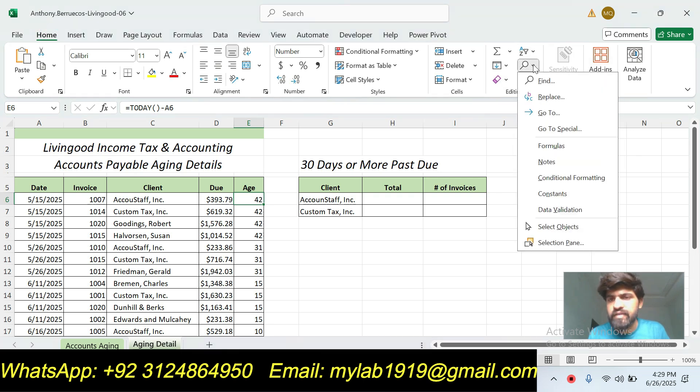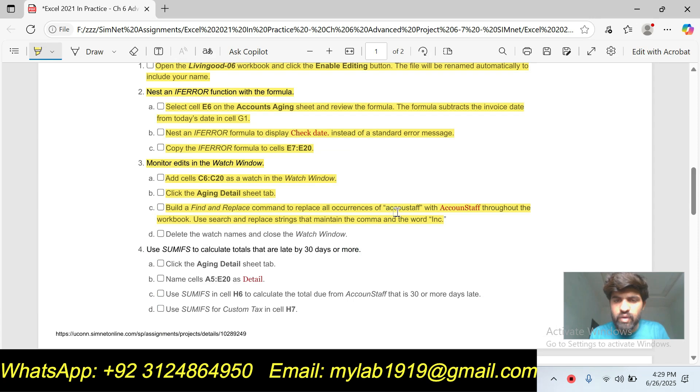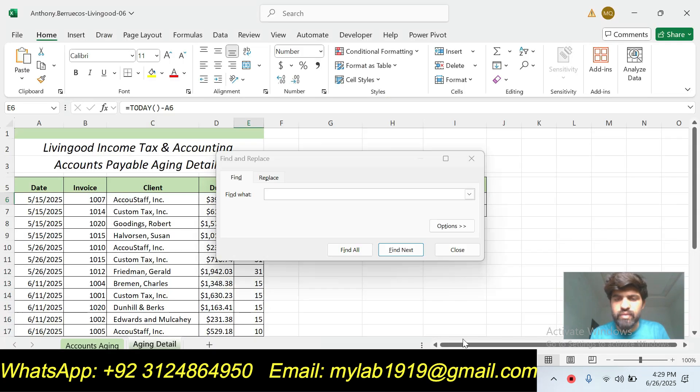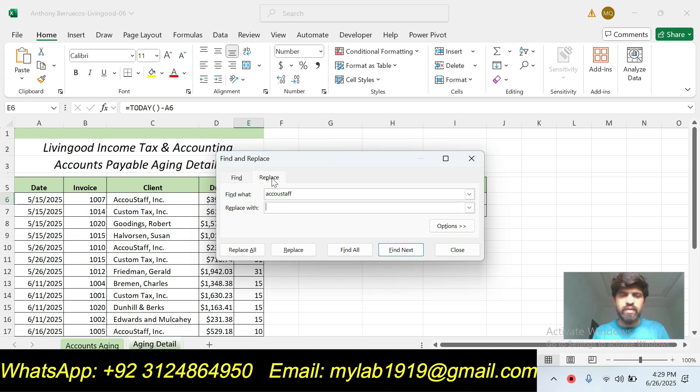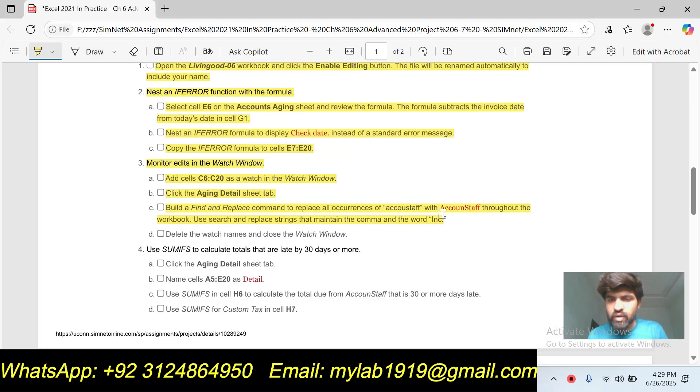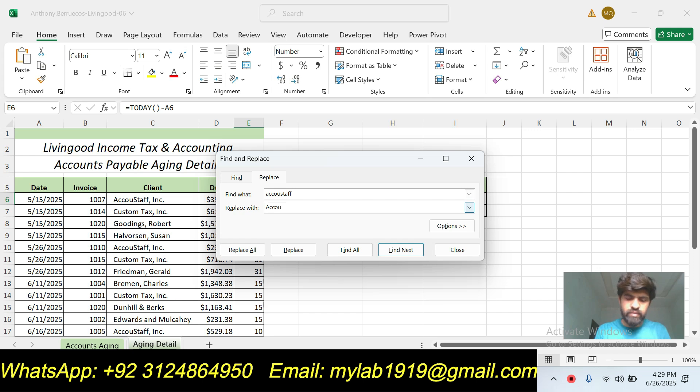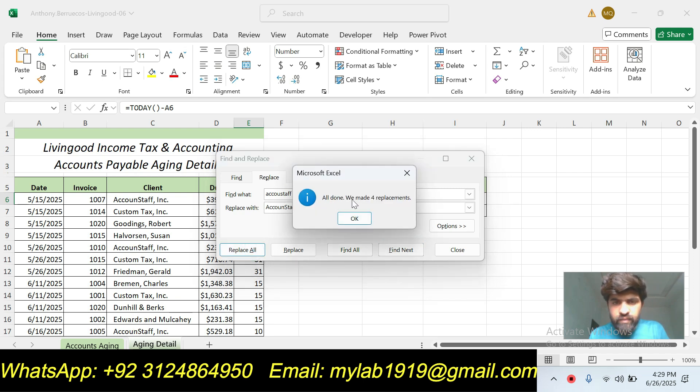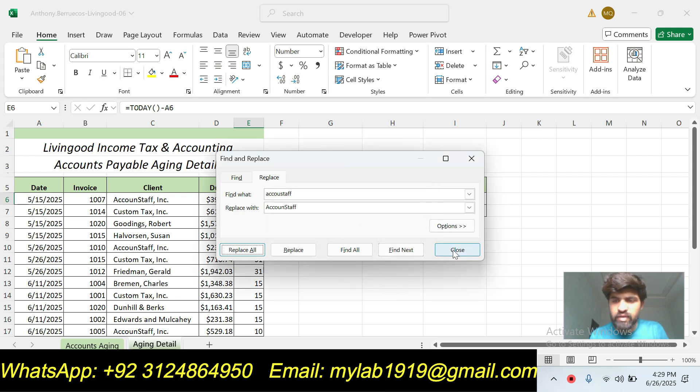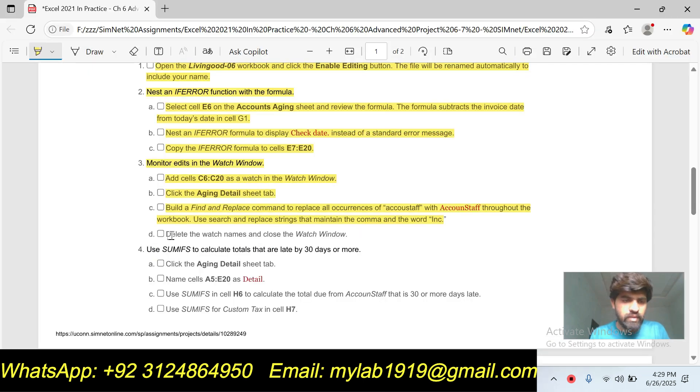Find and Select, click on Find. Find 'Account Stop' and replace with 'Account Stop'. Then click on Replace All. All done, we made four replacements. Click OK and then Close. Part D is...